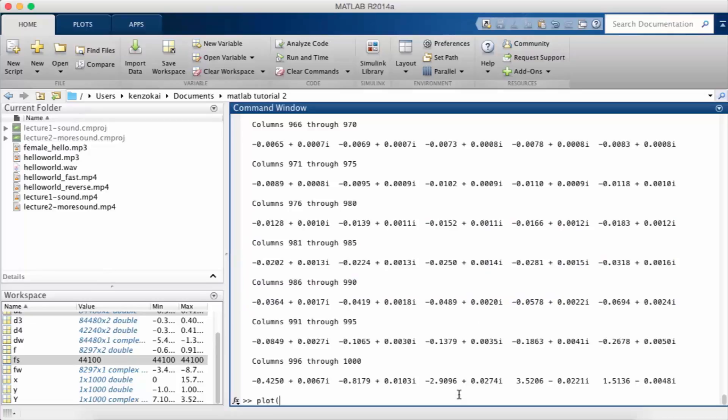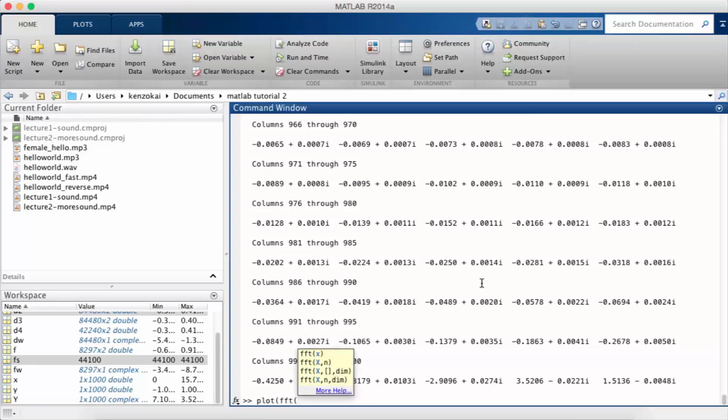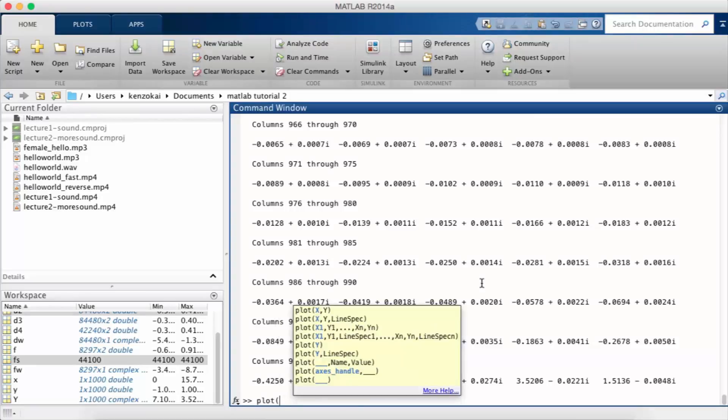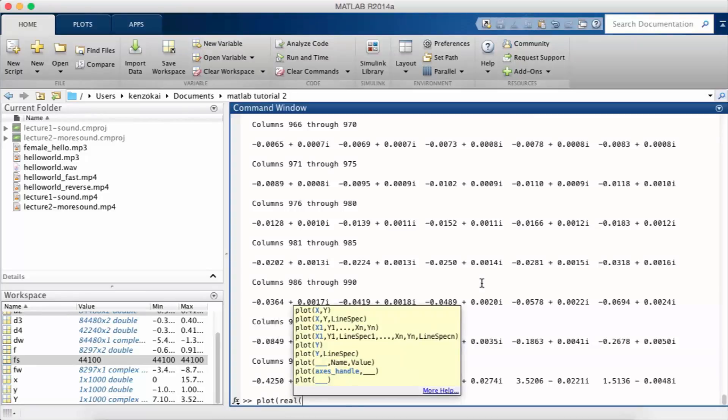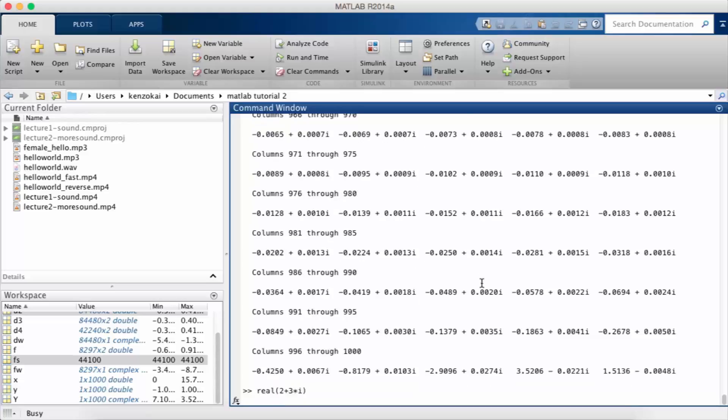Typically when we're plotting the FFT, we usually just look at the real part. There's a method called real in MATLAB. So suppose I have some number 2 plus 3 times i, real will just drop the imaginary part.